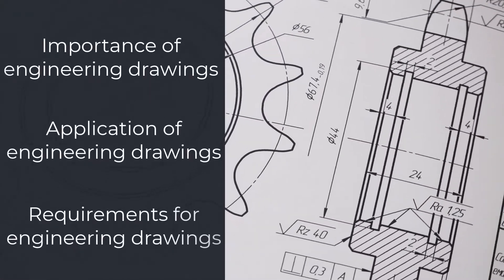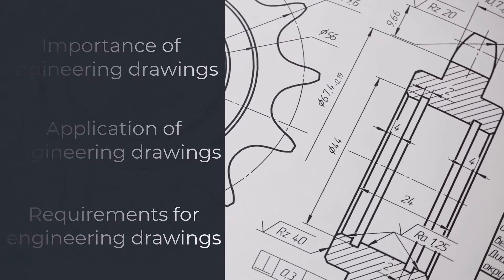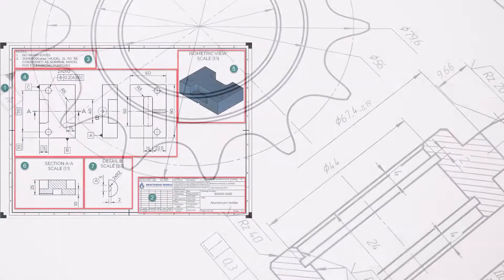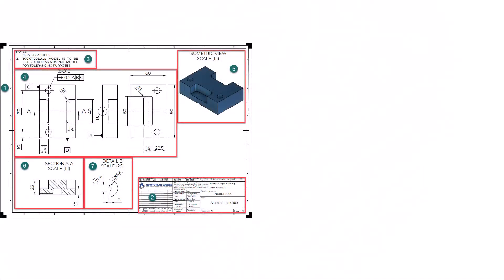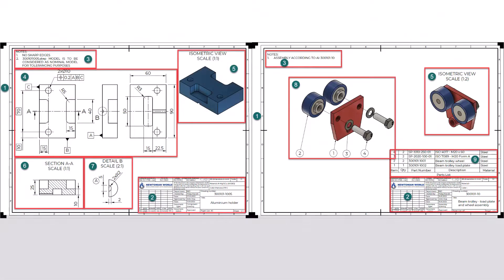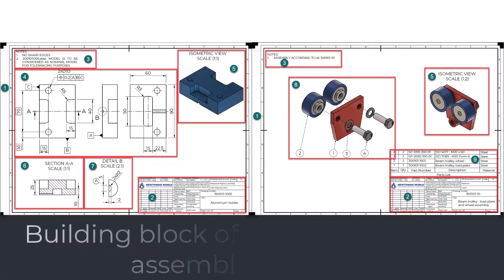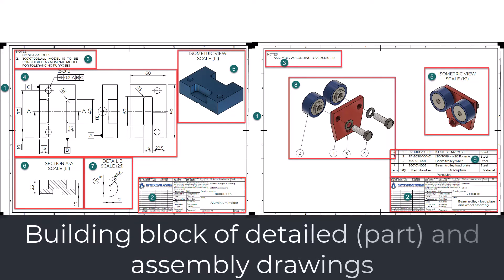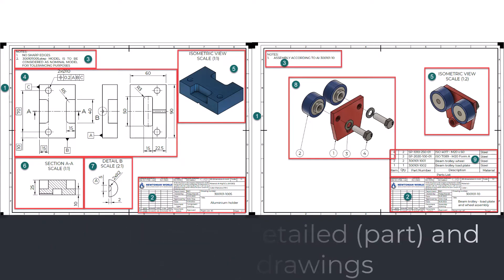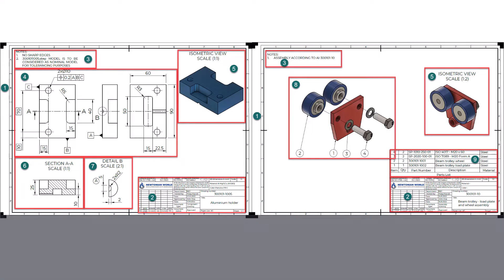Then we are going to show you examples of the two most common types of engineering drawings, detailed or part and assembly drawings, and we will show you their building blocks. So stay tuned.